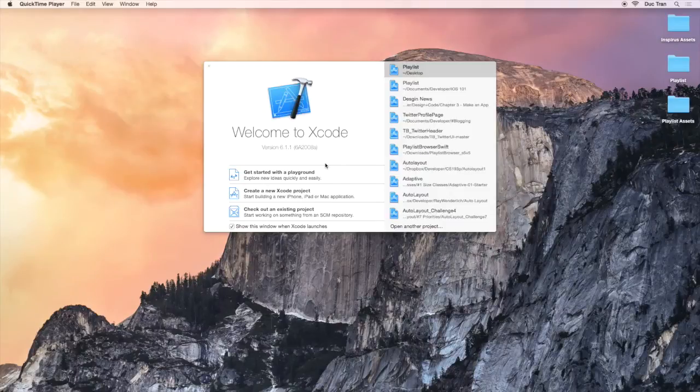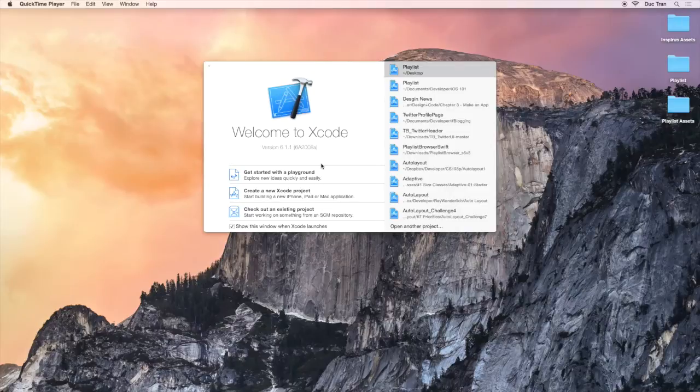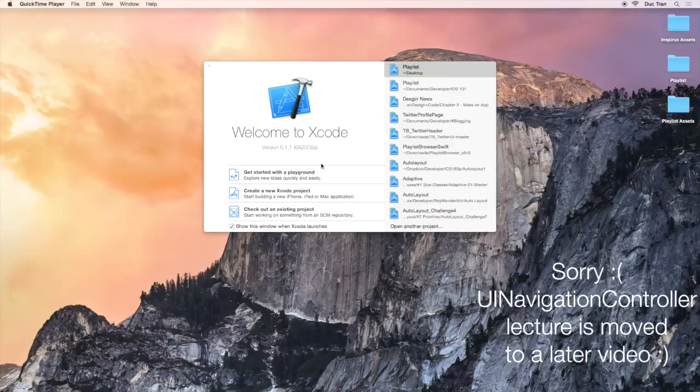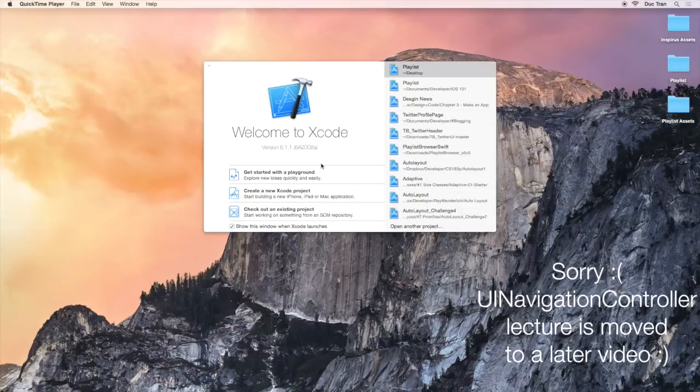Hey everyone, it's Duke here. In the past videos, we had a look at the look and feel of the app for this project. I gave you an introduction on UI Navigation Controller, which allows us to have multiple MVCs or views in our app.